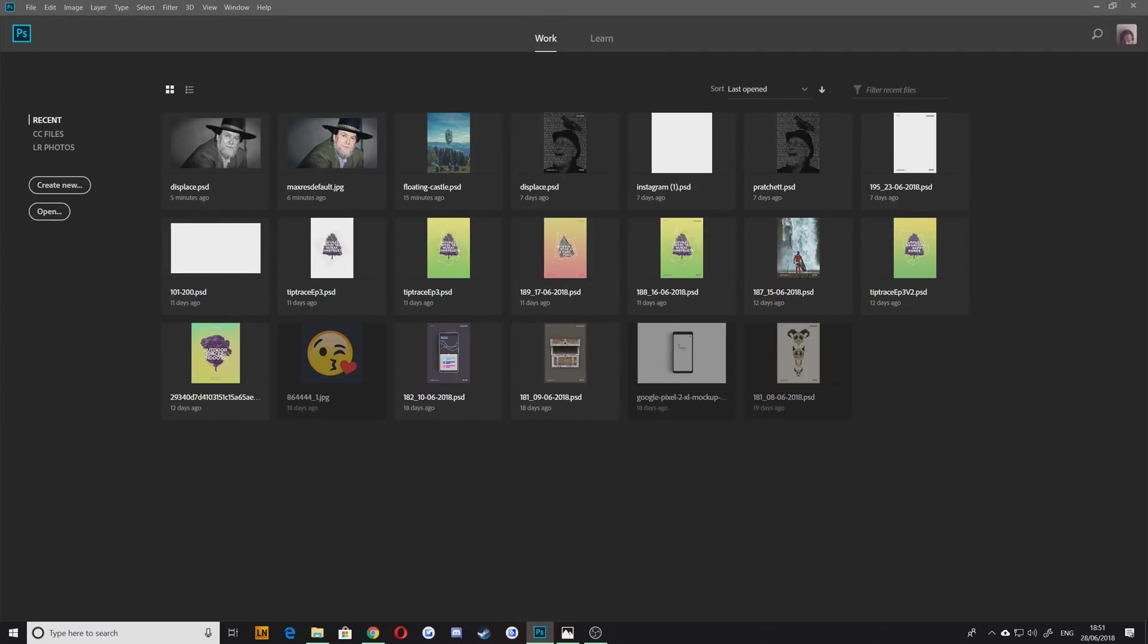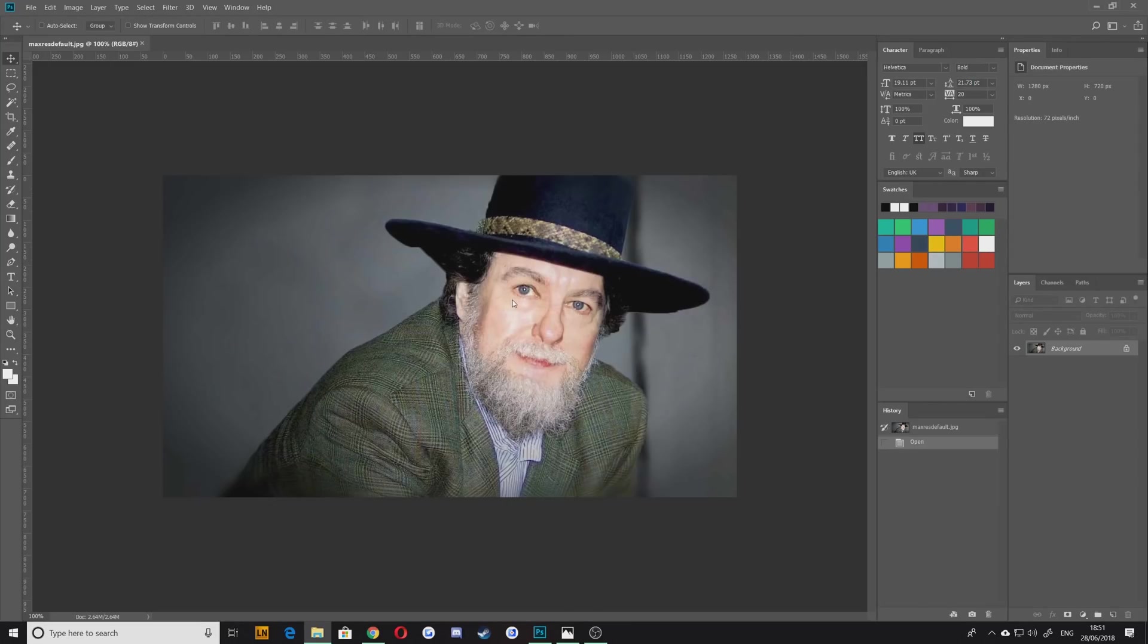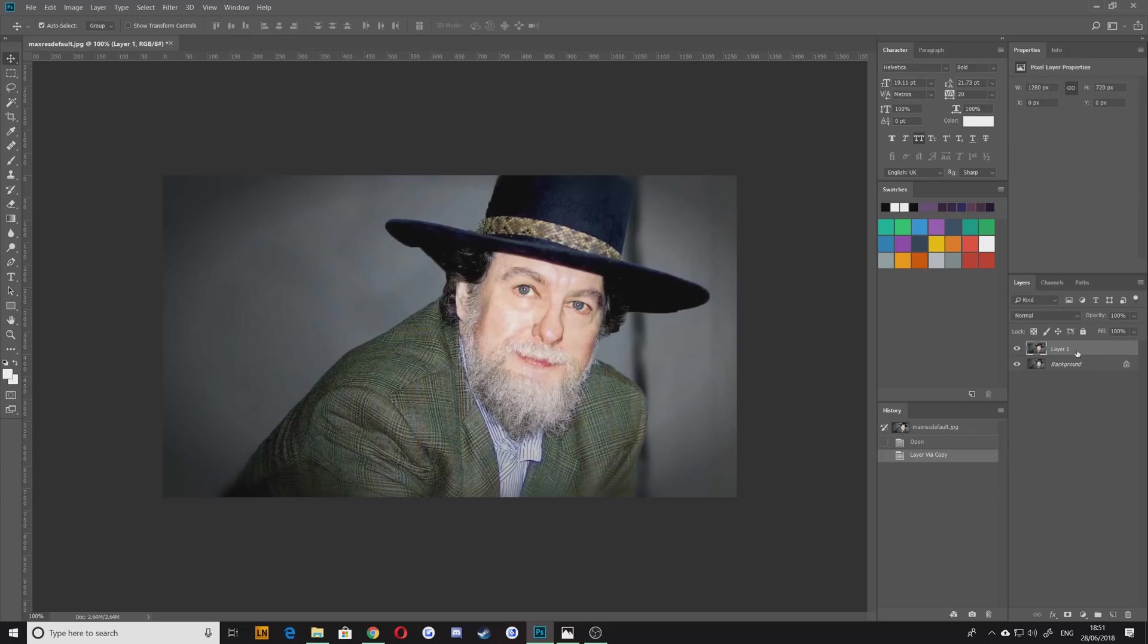You're going to want to open up Photoshop and I'm going to start here with a picture of Robert Jordan the author. I'm just going to drag that so it creates a canvas at the correct size. You're then going to want to hit Ctrl+J first of all to duplicate that background layer into something we can work with.